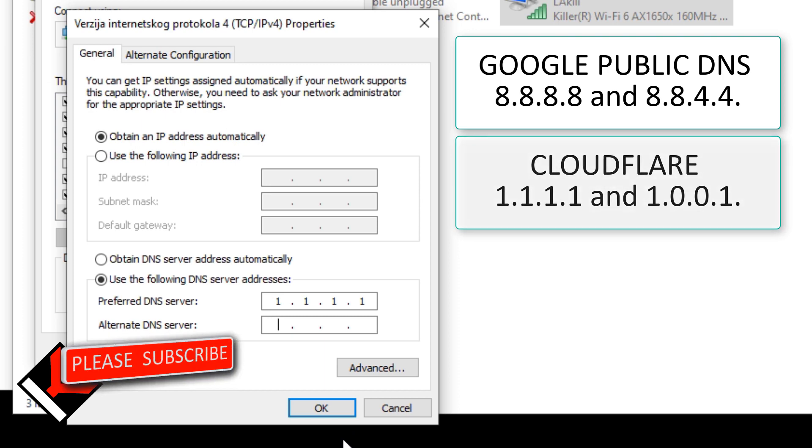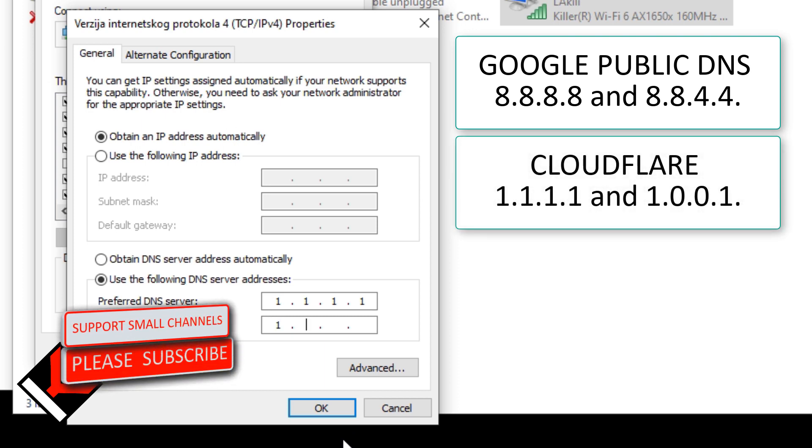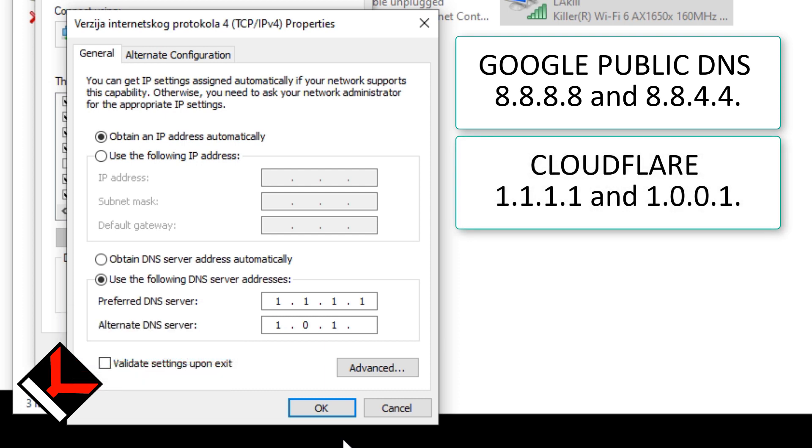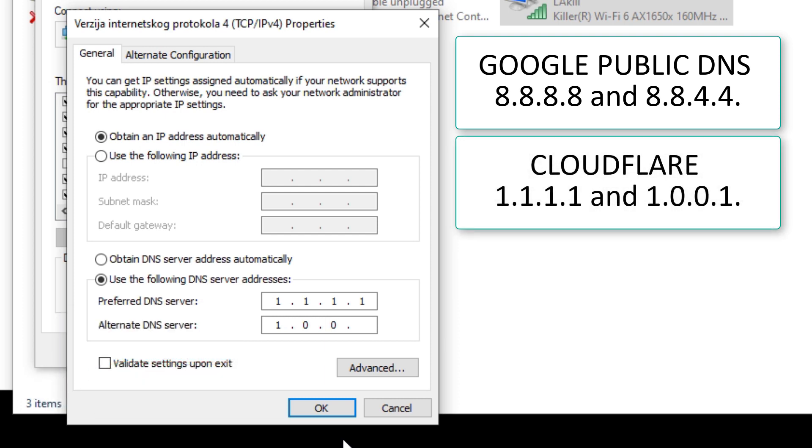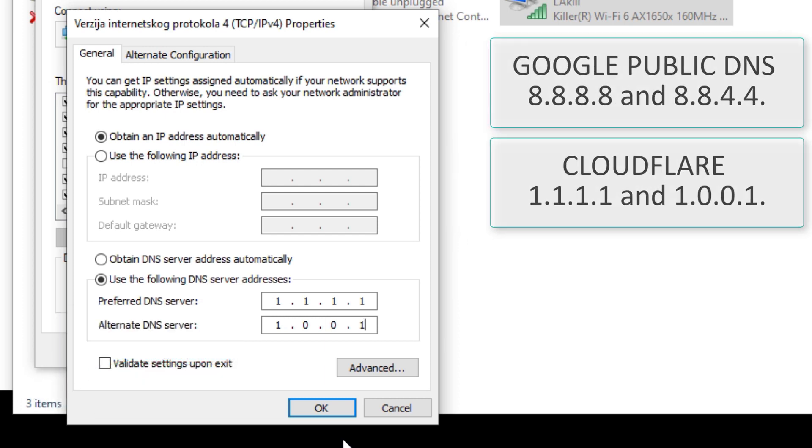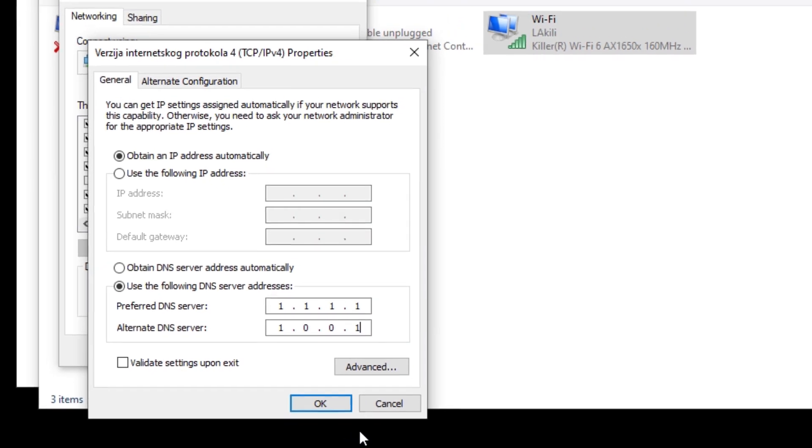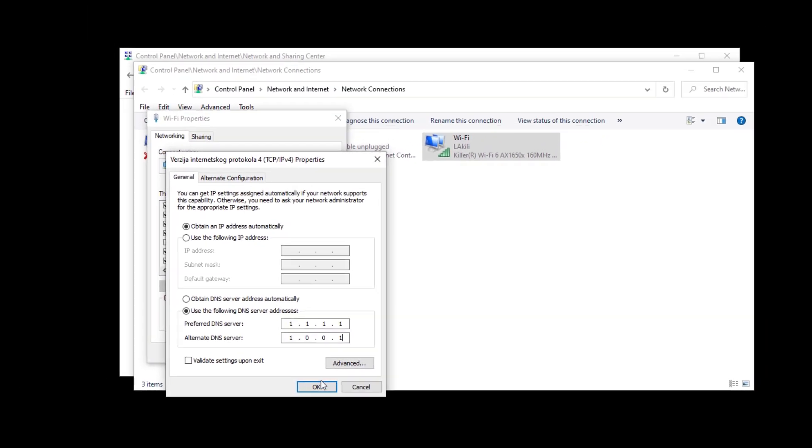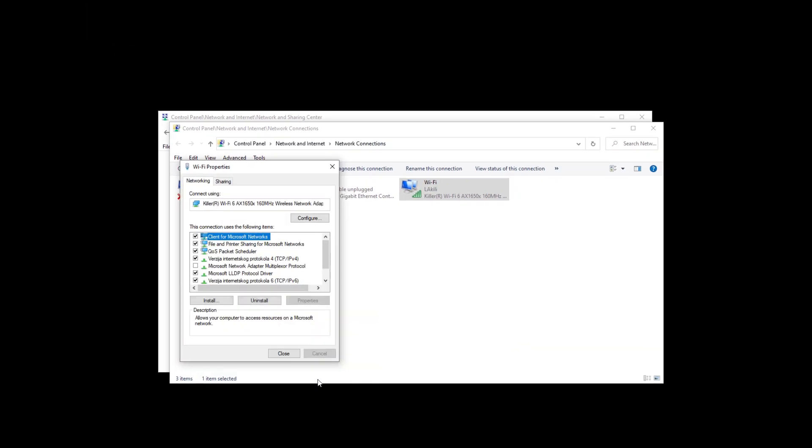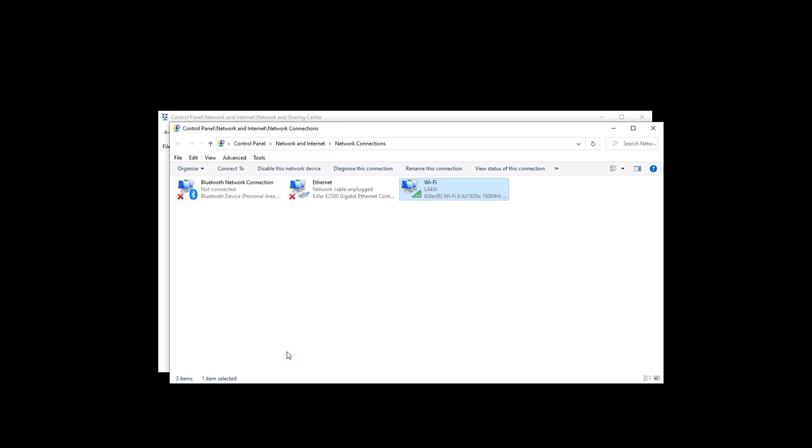This DNS change needs to be done on each device since I wasn't able to do this at the router level. These were my three tips on how to speed up your Wi-Fi internet. It worked for me and I hope it will help you also. Don't forget to like, subscribe, and all that stuff if you think I deserve it, and I'll see you in the next one. Bye.